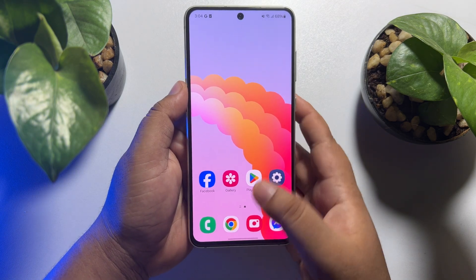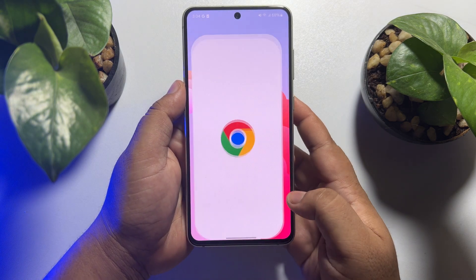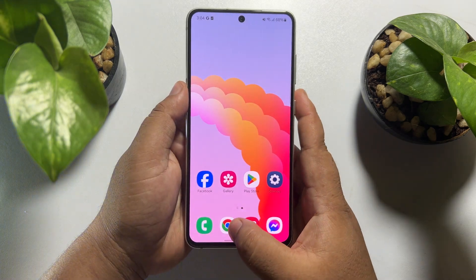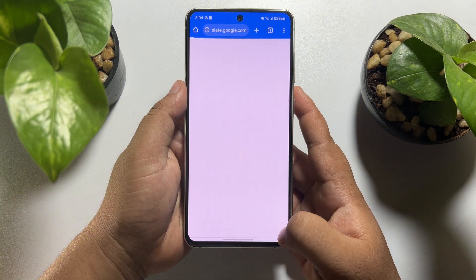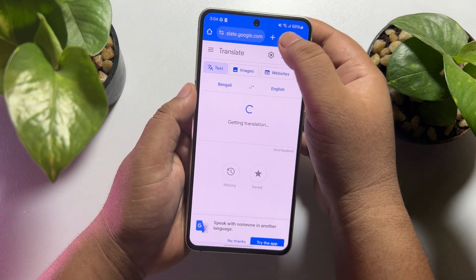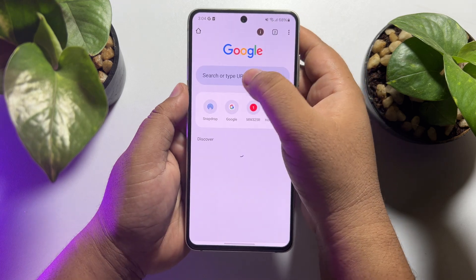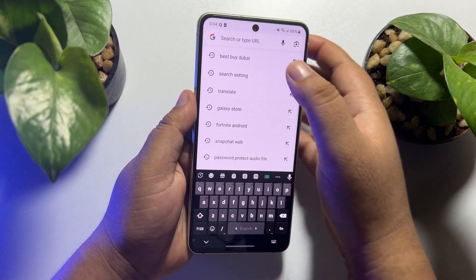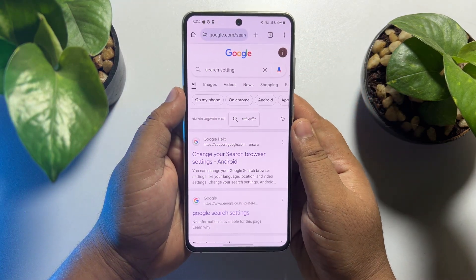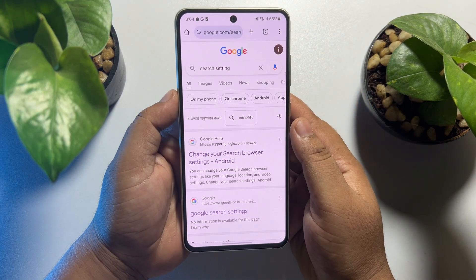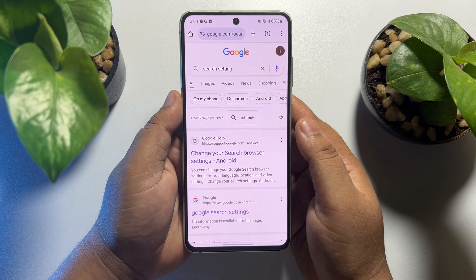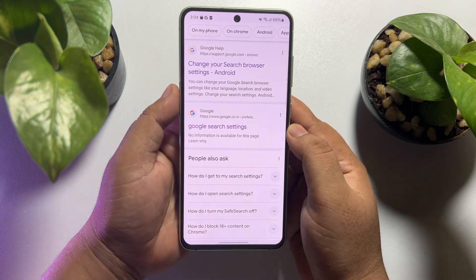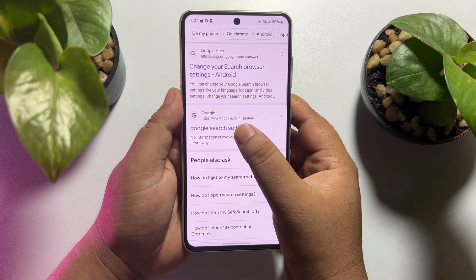First of all, open Google Chrome on your mobile. Then you have to search for 'search settings'. Once you've searched using this keyword, you will see the relevant option appear.